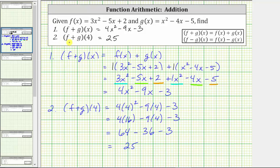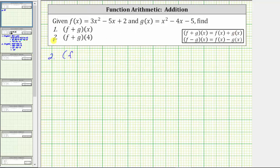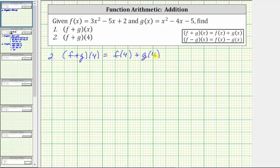But let's also find f plus g of four a second way, using the definition of f plus g of x. If we didn't already have f plus g of x, we could find f plus g of four by determining f of four plus g of four. Let's do this on the next slide. So f plus g of four is equal to f of four plus g of four. Let's determine the sum of these two function values to verify we also get 25.